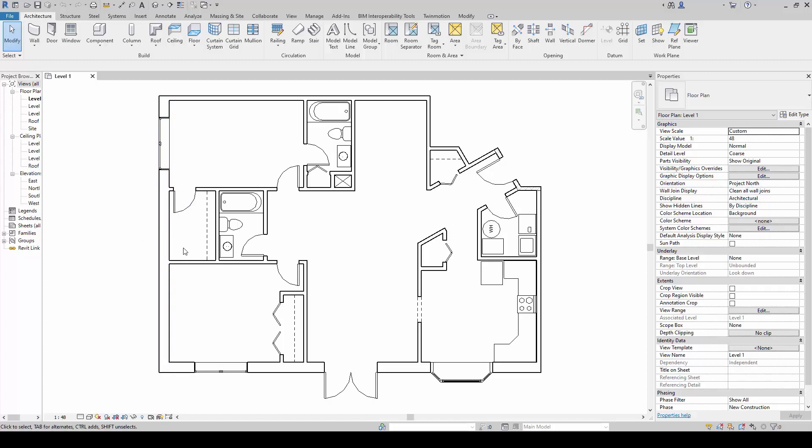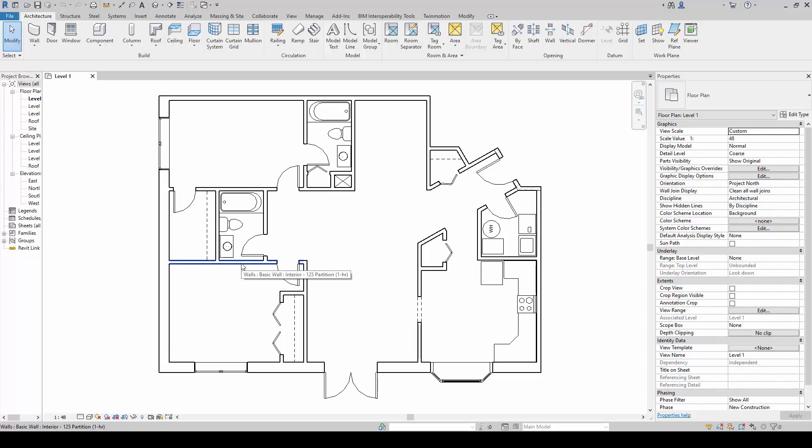We can also use the tab key to select an adjoining object. For example, if I were to just mouse over this wall here, and if I press tab, you'll notice that the perpendicular wall down here gets selected also.